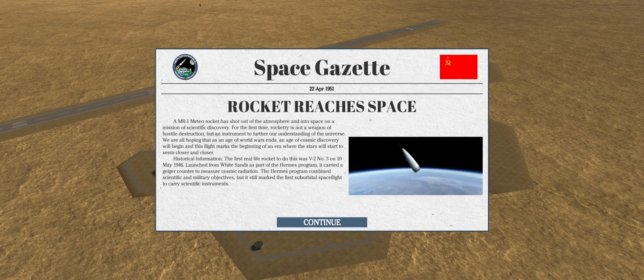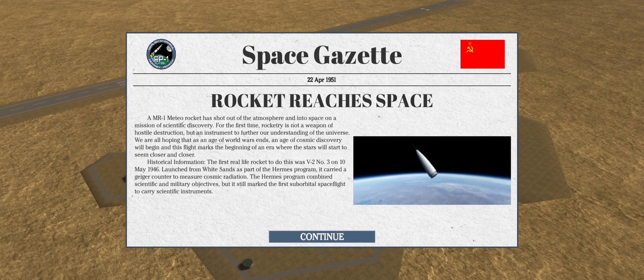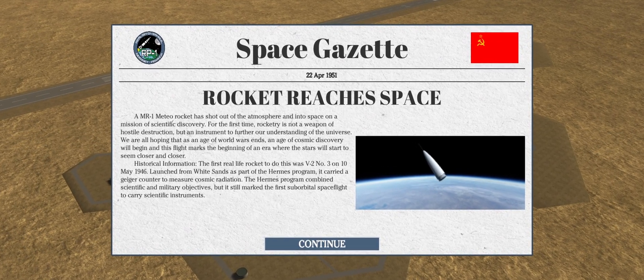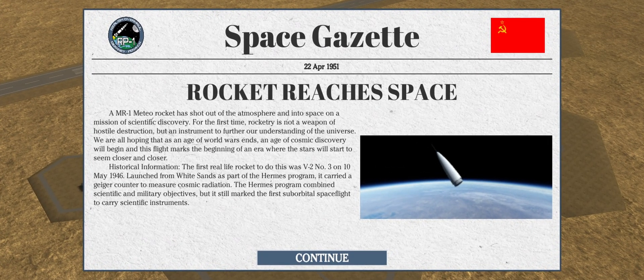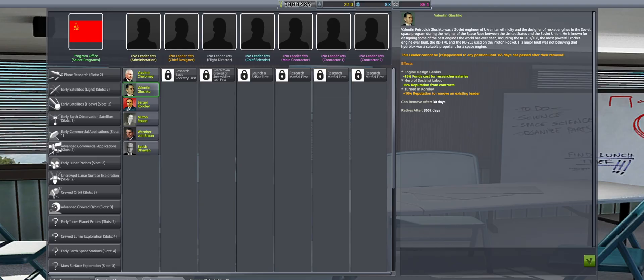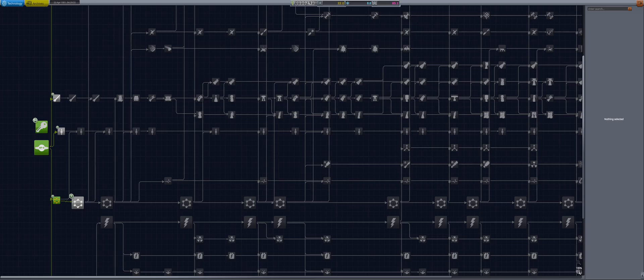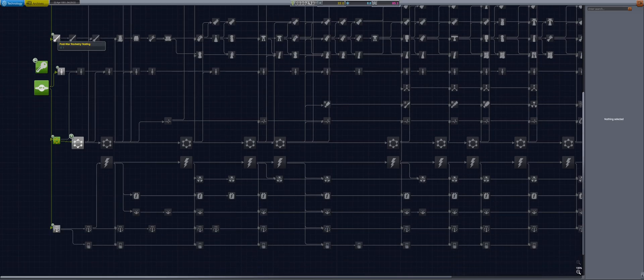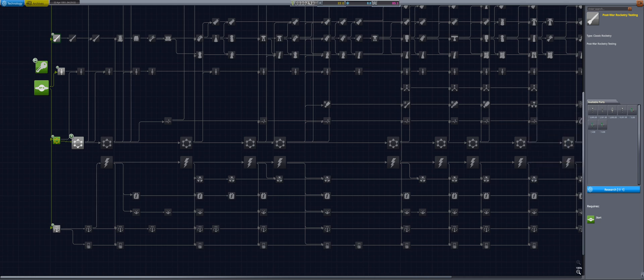With the success of the first launch, we are now able to hire our first leader in the administration building. Valentin Glushko reduces research salary costs and increases reputation from contracts, so I go with him. Then a quick hop into R&D to research post-war rocketry testing and early tracking systems.